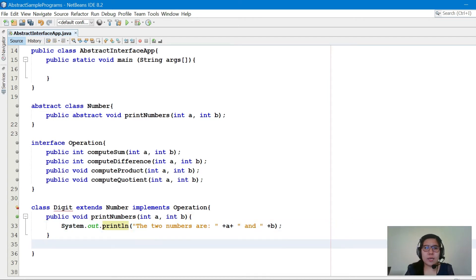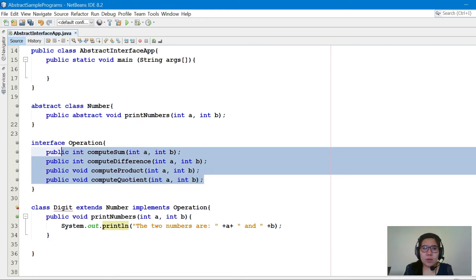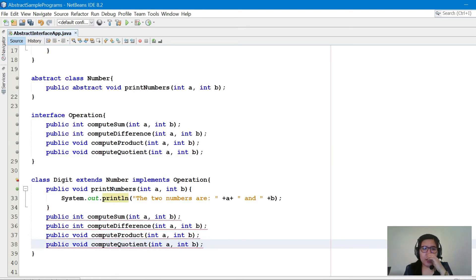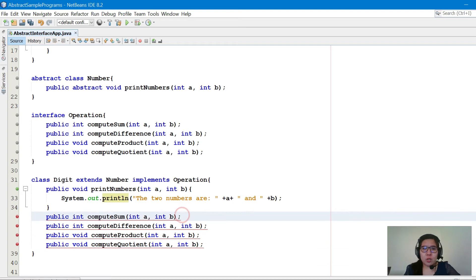Next, we'll copy the interface methods into class Digit and do the implementation for all four of them.